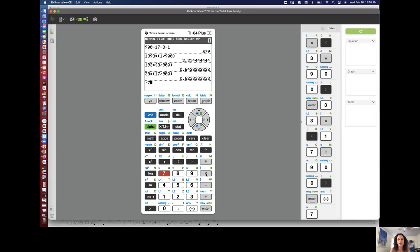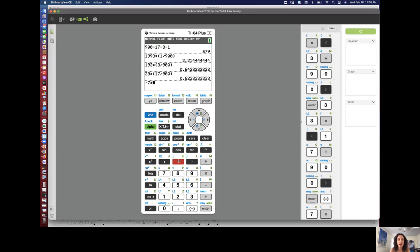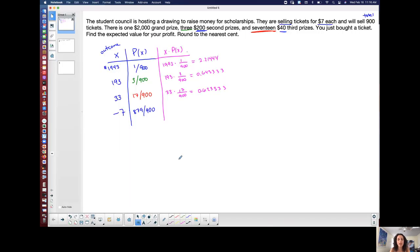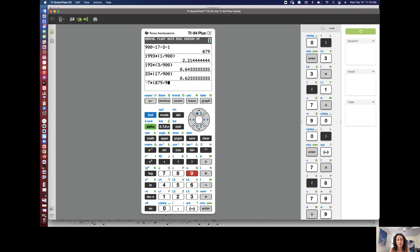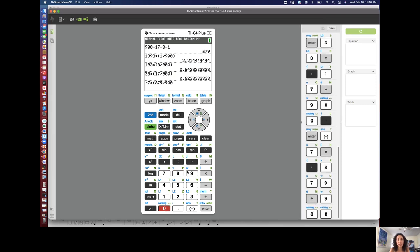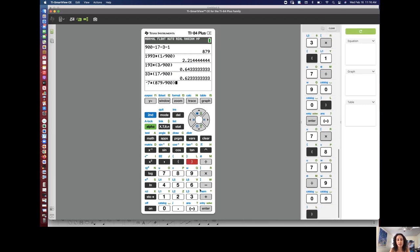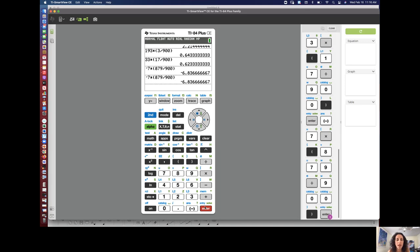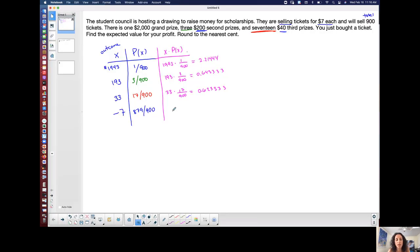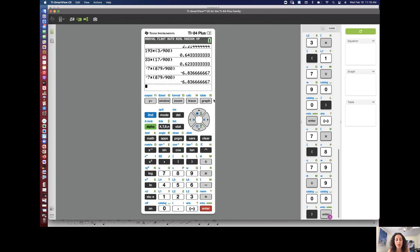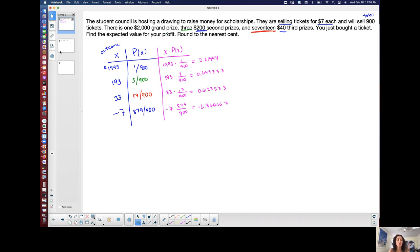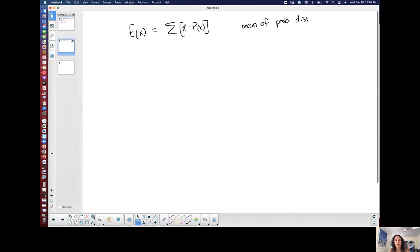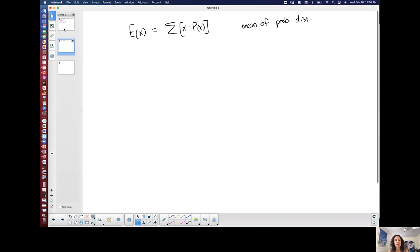And last but not least, this is a negative seven times, what was that? 879 out of 900. So let's see what I get for that. Oops. Actually, I pressed that twice by accident. So negative 6.8366667. Oops, I forgot to write that. Negative seven times 879 over 900 is equal to negative six point, I forgot, 8383, forgot again, 666667. Alright. So technically what I did, right, was this part of the formula, the X times P of X. I did that for each one of my outcomes.